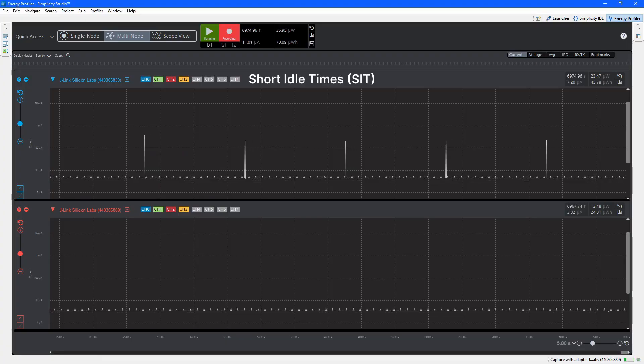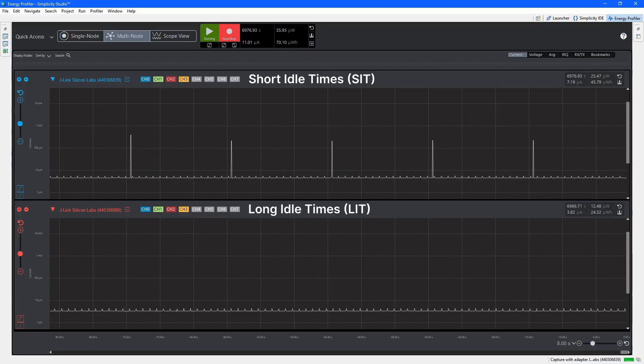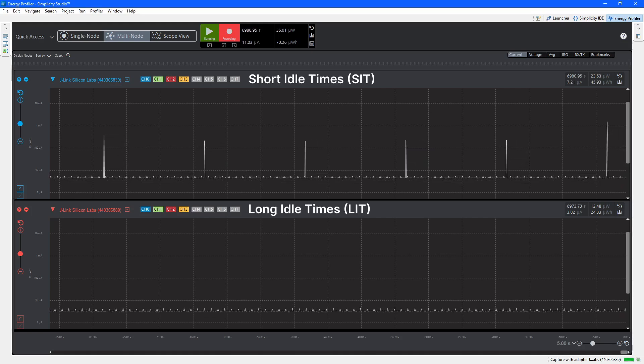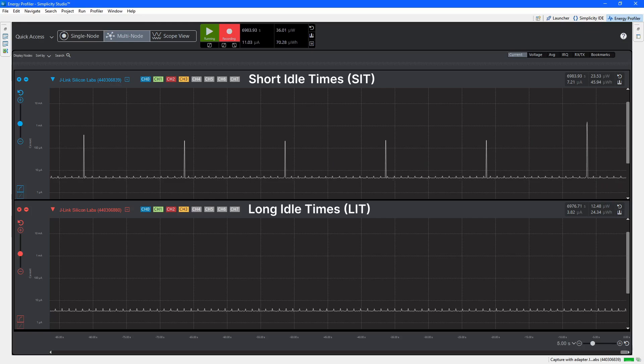The bottom graph shows a running LIT. Notice that it doesn't have the same polling spikes seen in the SIT graph at the top of the display, thus lowering its power consumption.